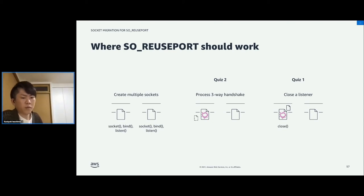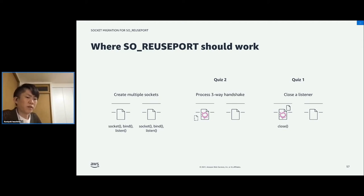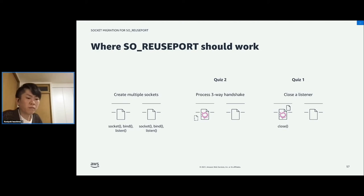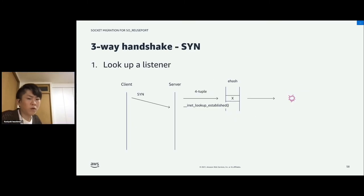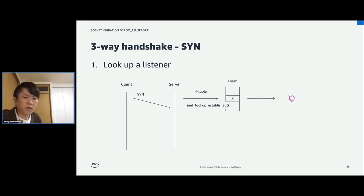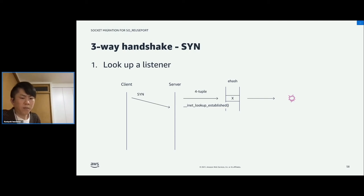So let's see how SO_REUSEPORT is implemented and where it misbehaves. To implement SO_REUSEPORT, we have to handle multiple sockets on the same port and distribute connections. The socket bind and listen system calls seem to work well, but in Quiz 1 and Quiz 2, the three-way handshake and the close syscall seem to have problems. So let's take a look into those two parts — first, the three-way handshake.